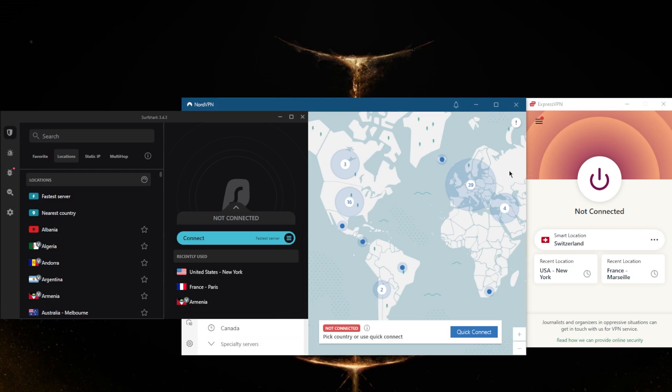Besides that, keep in mind that they do have a 30 day money back guarantee if you'd like to try out the service risk-free, and they have 24/7 live chat support to help you out with that.